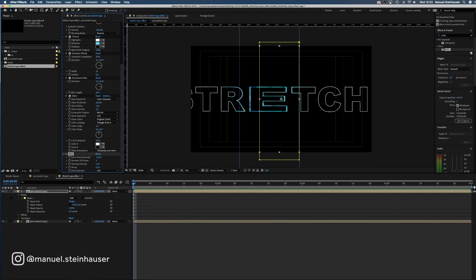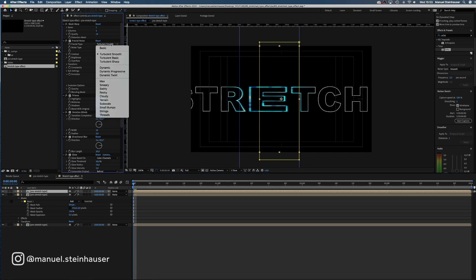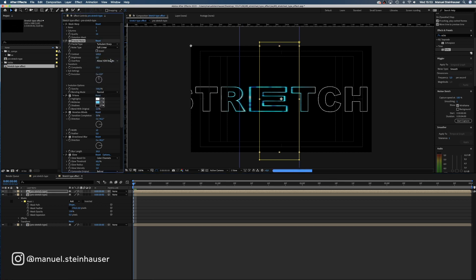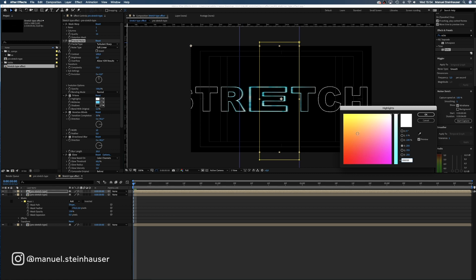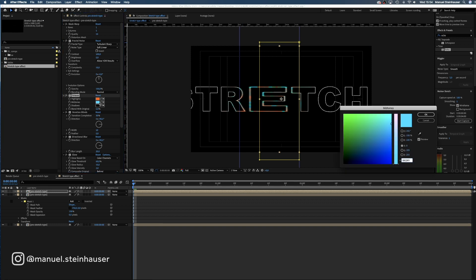Now let's copy the first layer and change some of the effect settings. Fractal noise, we change the fractal type to turbulent sharp. And change the colors of the tritone effect. Let's choose an orange for the highlights and a green for the midtones.